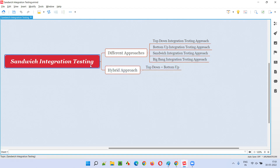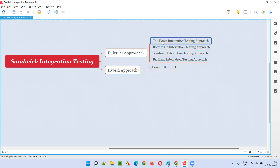Sandwich integration testing is nothing but a hybrid approach — it's a combination of two approaches. The first approach is the top-down integration testing approach.